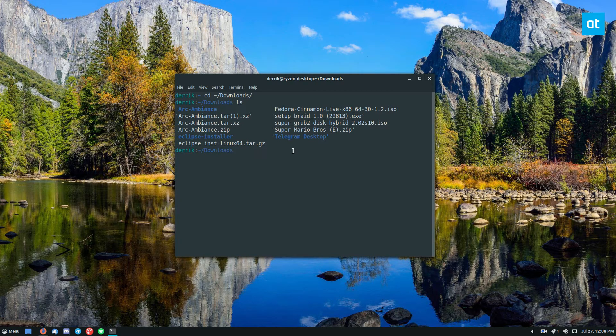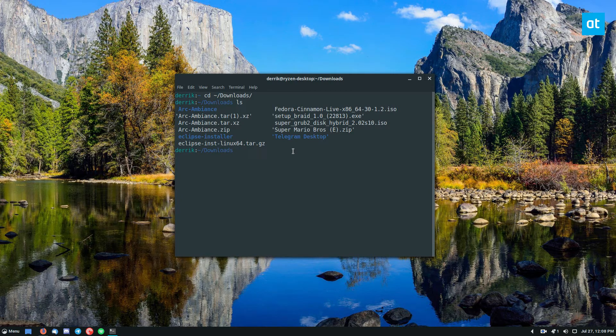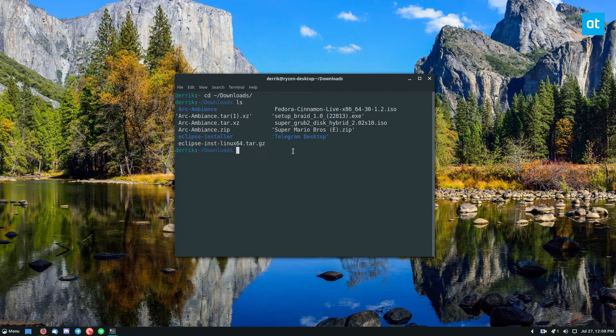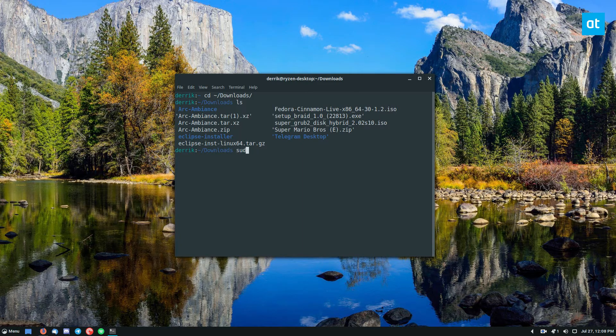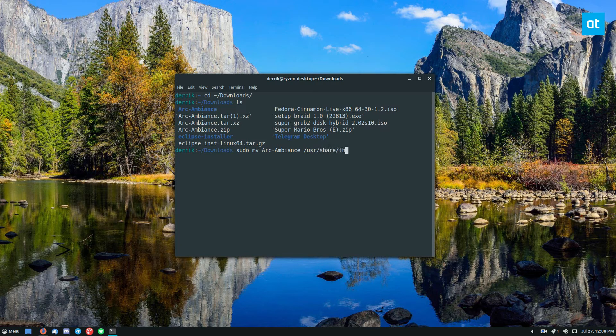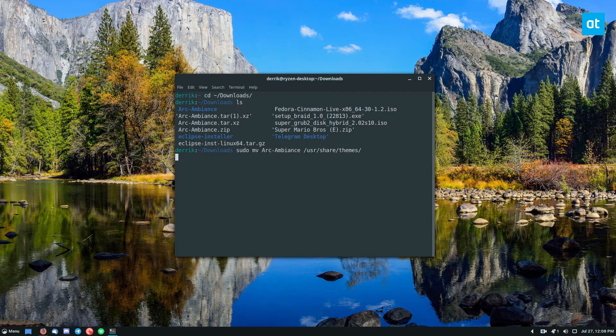Now I'm going to install it system-wide because it's usually where I place my files for themes, just a little preference of mine. But there are instructions on how to install it for a single user and you can check that out in the article I wrote in the description. But to install it, you would just do sudo mv arc ambience and then user share themes. Enter your password.